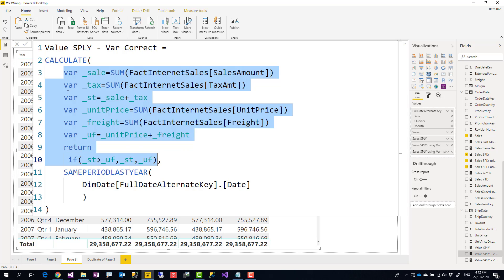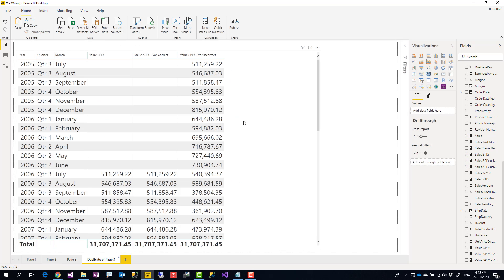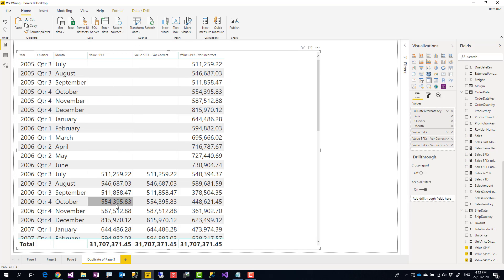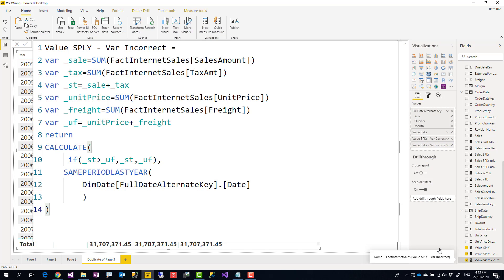If I define the variables inside the CALCULATE expression, this would work correctly because the filter applied in that CALCULATE expression will be affecting the calculation of the variables. Here is the result: the original without variables, the one with variables defined correctly inside the CALCULATE scope, and the one with variables defined incorrectly outside of CALCULATE.